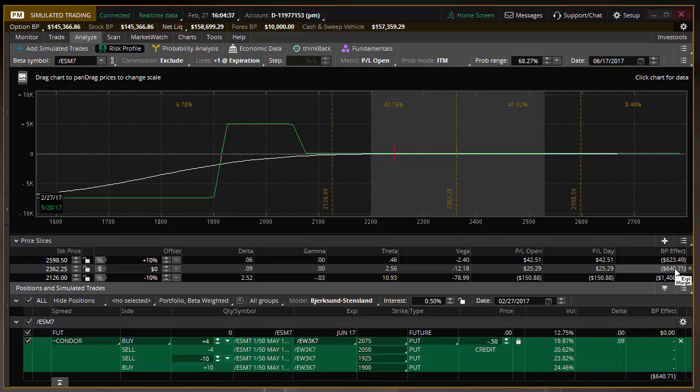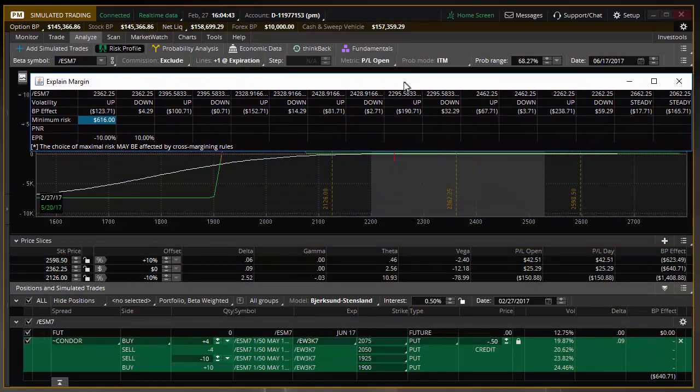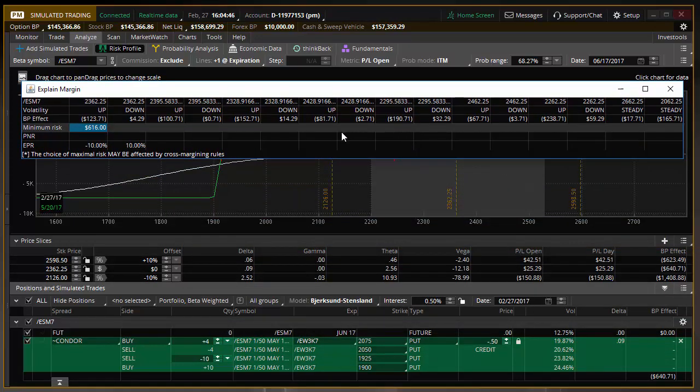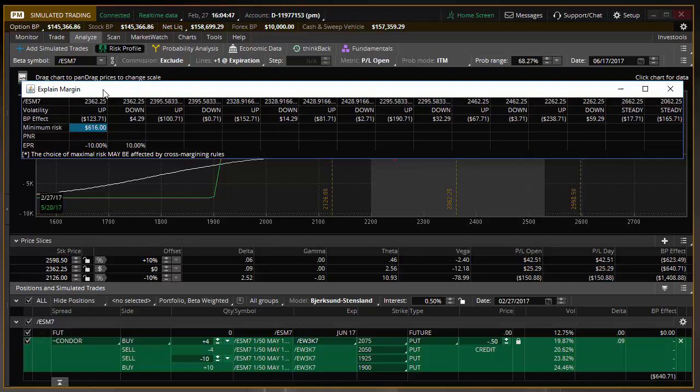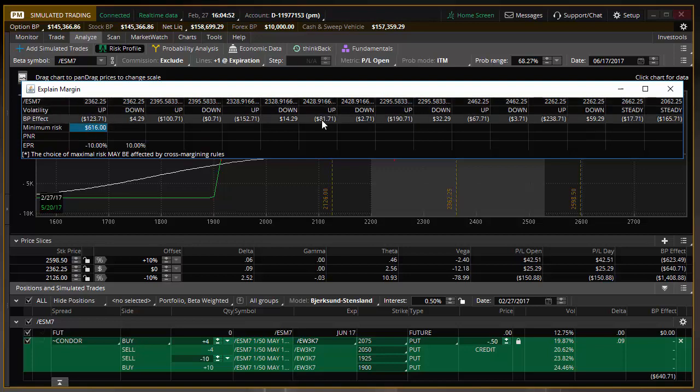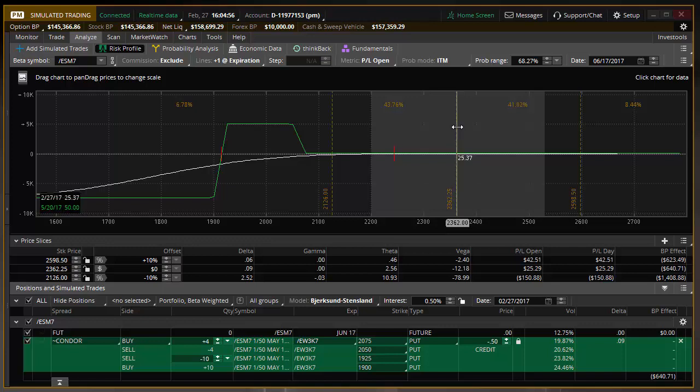And so what that will let you see almost immediately is that is a much more efficient and effective use of capital. And you'll see that these, I am not even going to pretend to know how they come up with these values, but it is based upon a lot of different parameters that calculate gigantic market moves, black swan type events.